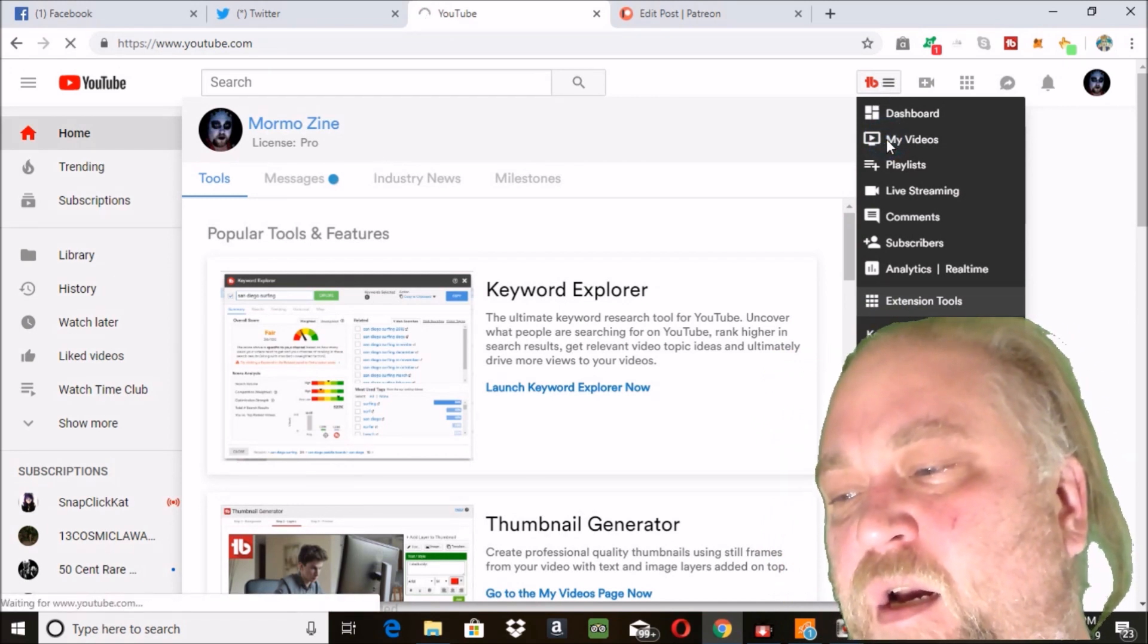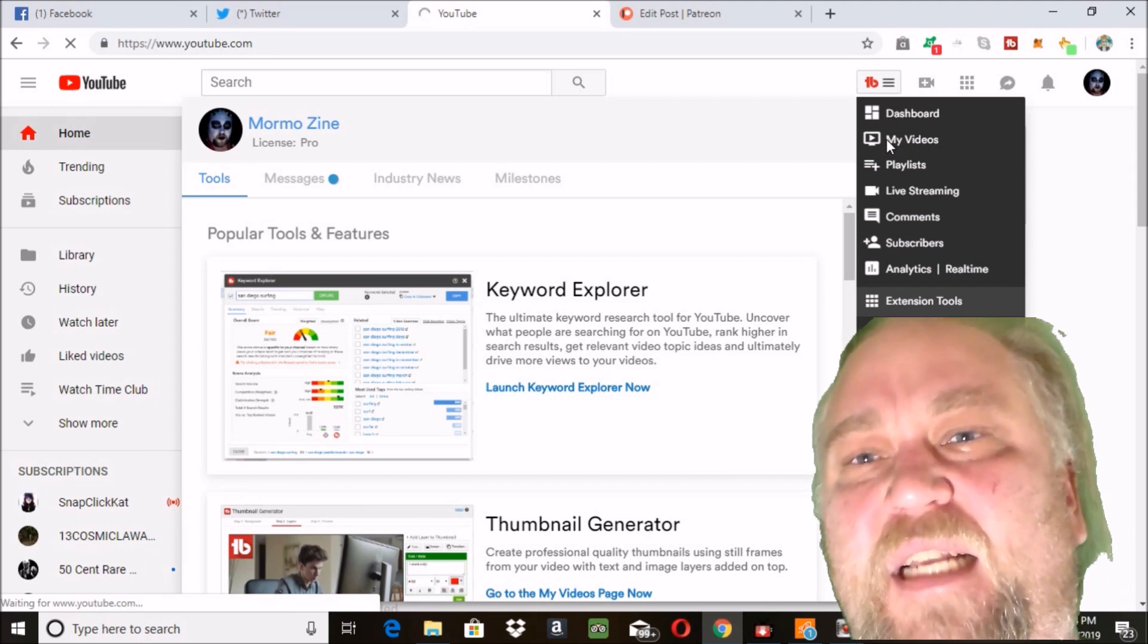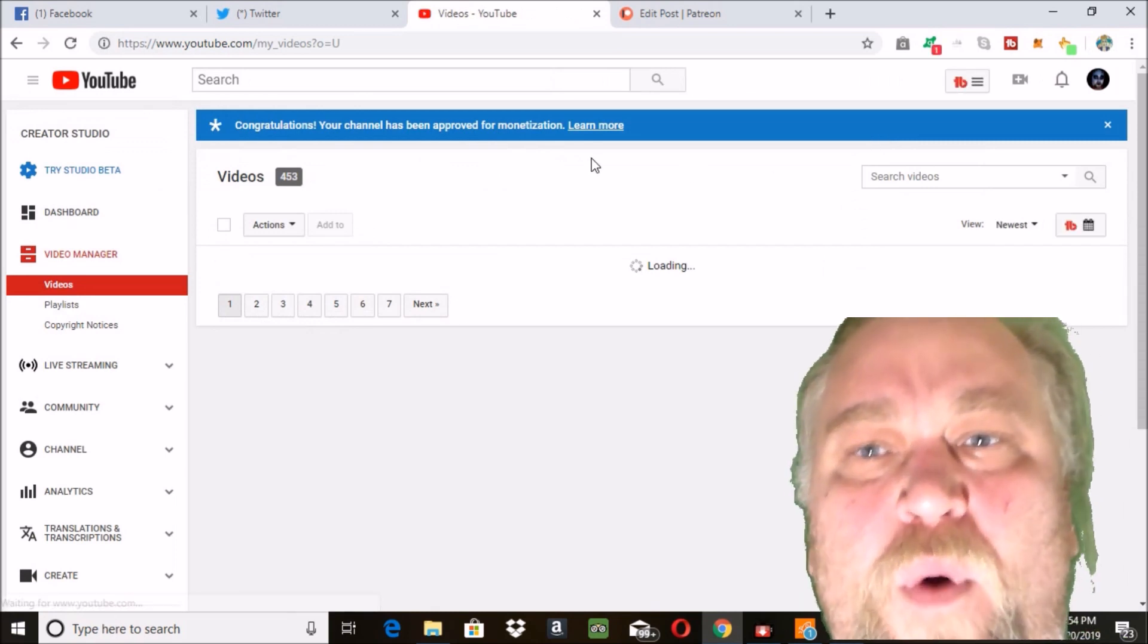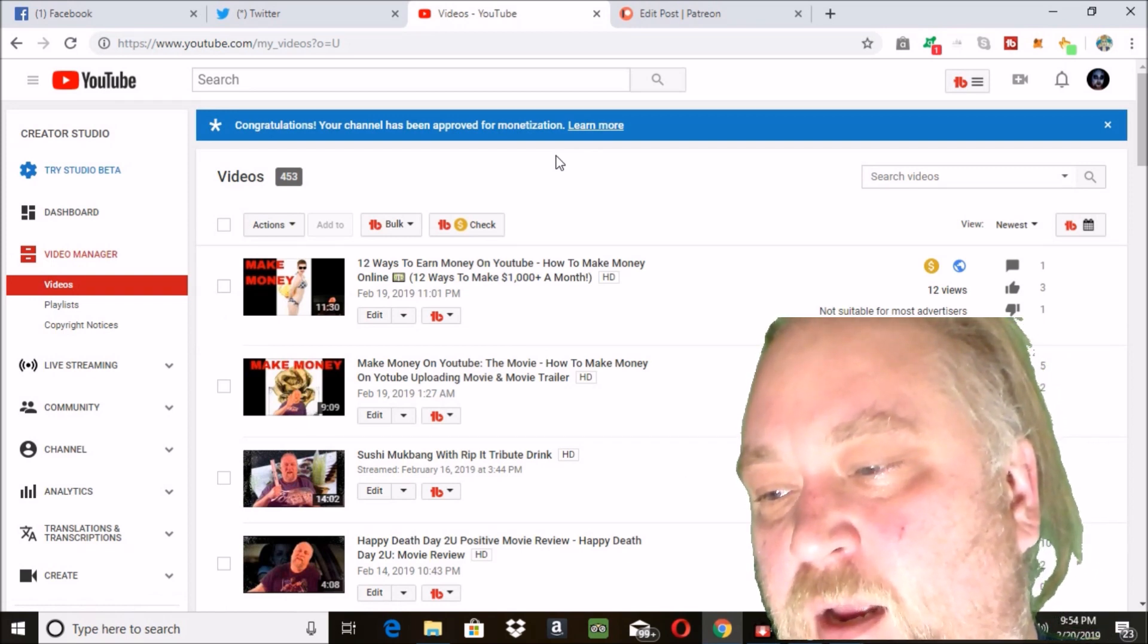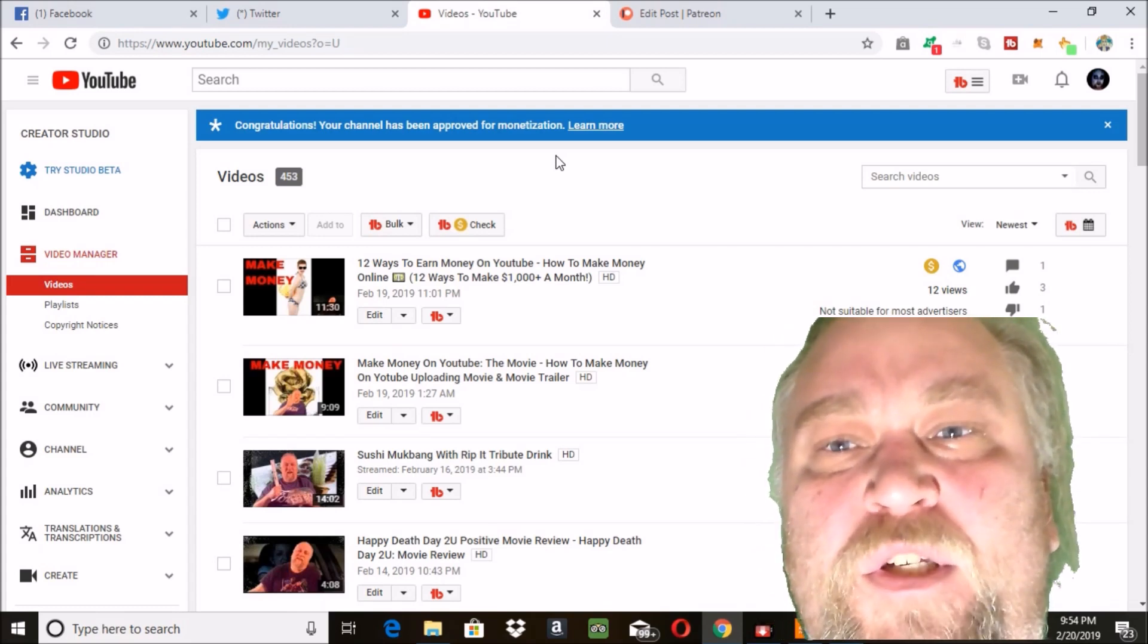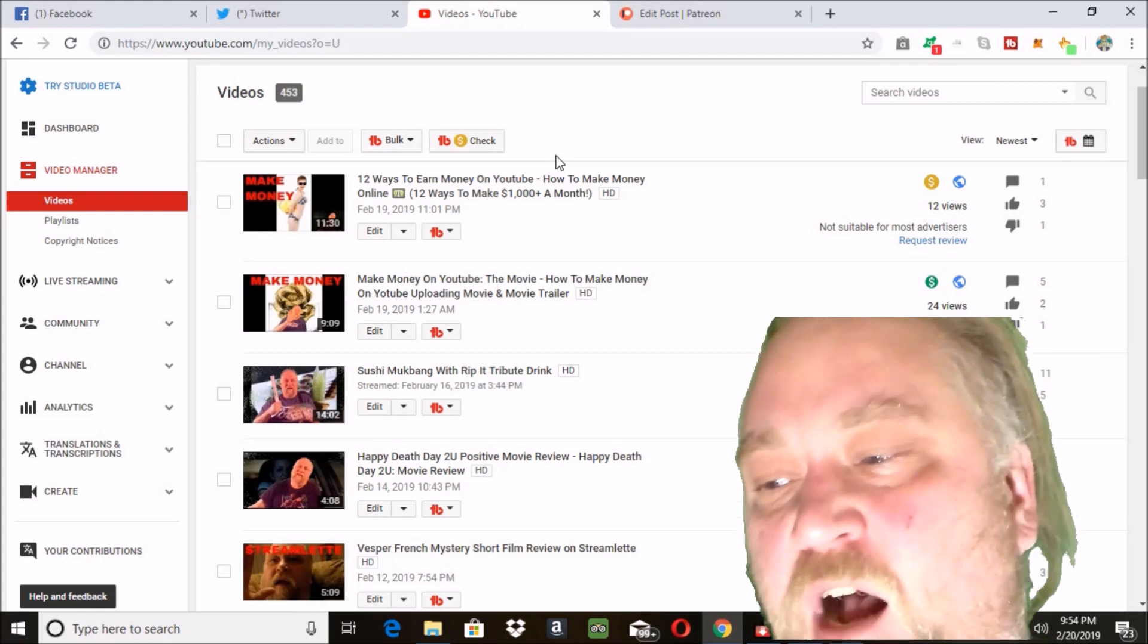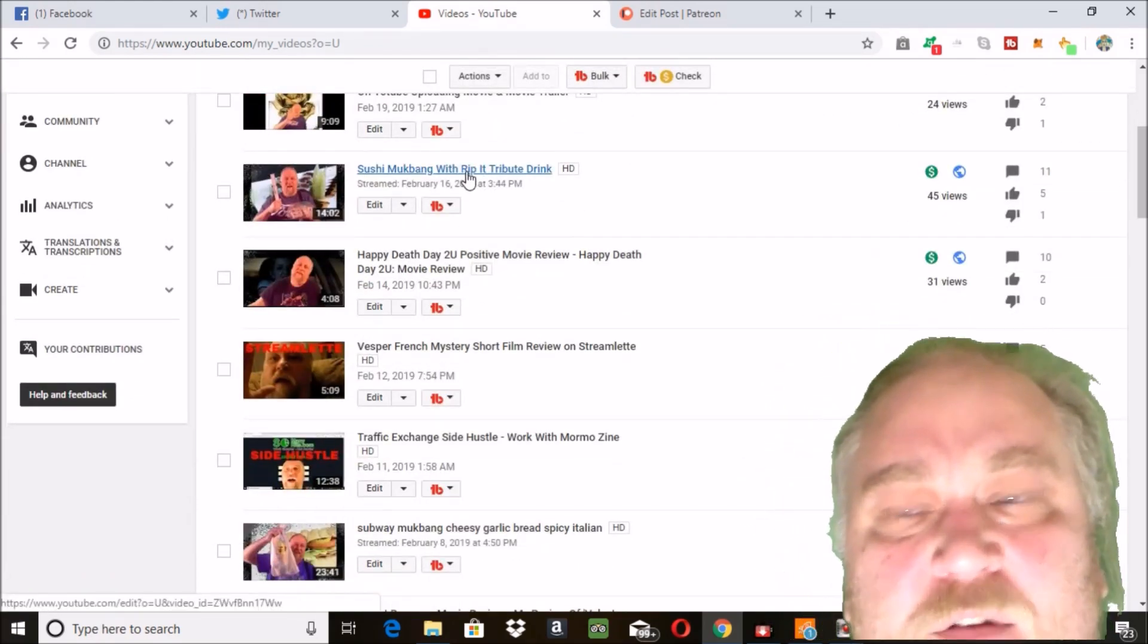You can have people take place in polls for your channel, Patreon-only polls for what people want you to do. Recognition like putting people's names in the credits. Behind the scenes making-of videos, behind the scenes about your personal life.